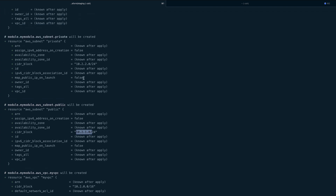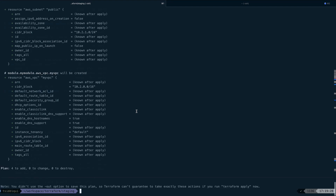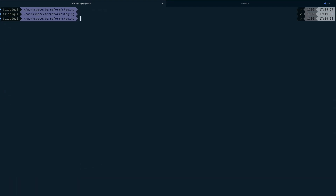The CIDR blocks for subnets are generated dynamically by the cidrsubnet function we used. We wrote one module and reused it across environments. Similarly, you can write modules for compute, for IAM, and reuse them — it's the DRY principle: Don't Repeat Yourself. That's how you use Terraform modules. That's it for this video — please subscribe to the channel and thank you for watching.